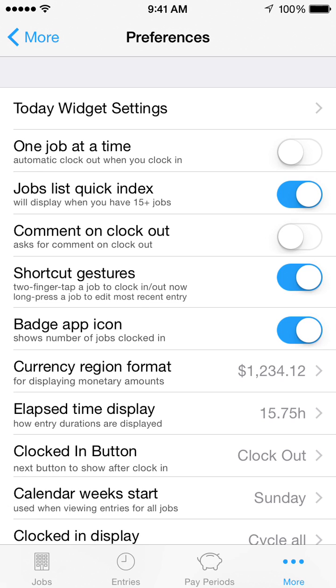Turn on Jobs List Quick Index to see an A to Z quick scrolling index when you have more than 15 jobs.